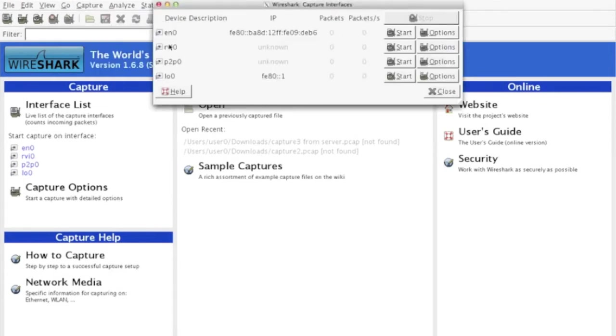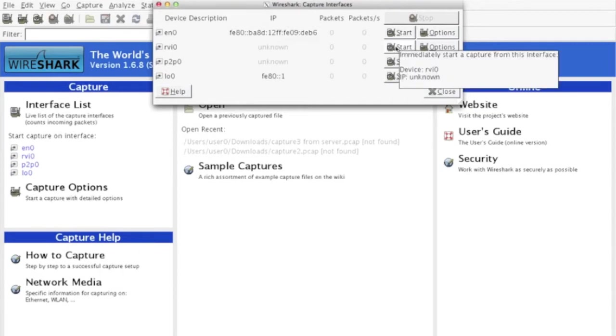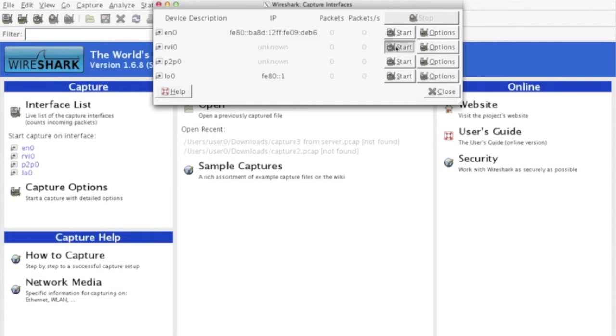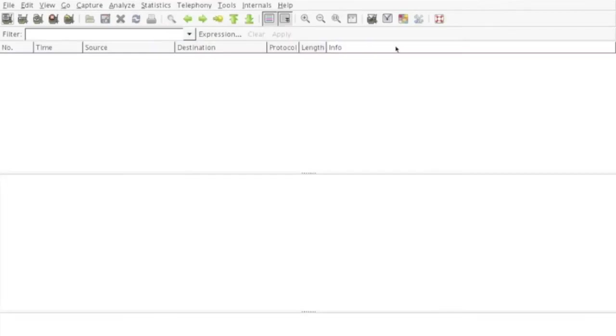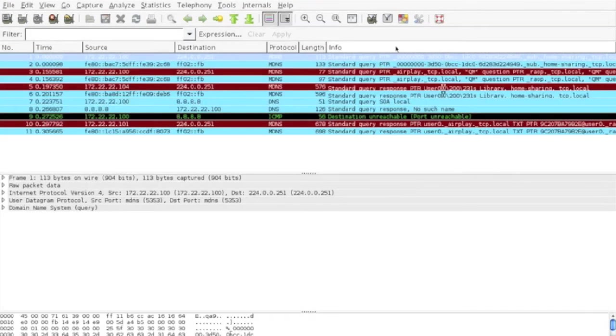Let's look at the capture. On the iPod, I will now launch AirPlay Discovery and generate some MDNS traffic. We should see requests from the iPod, as well as responses from the Apple TV.